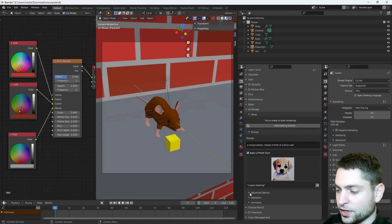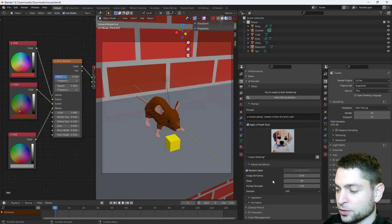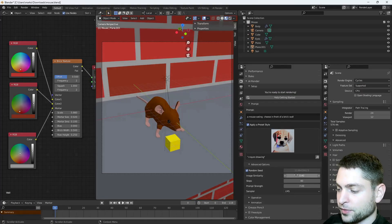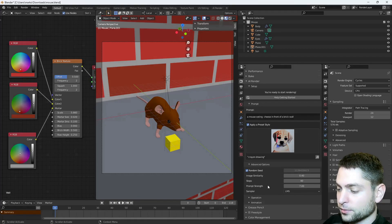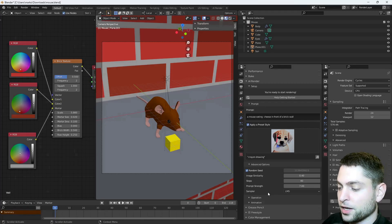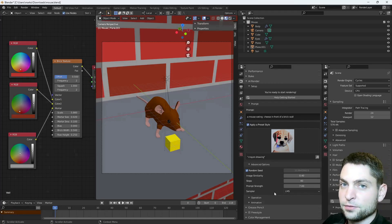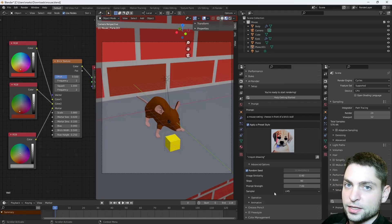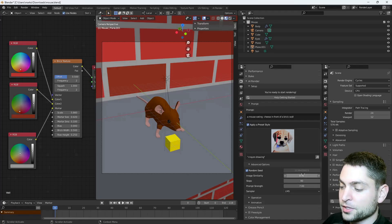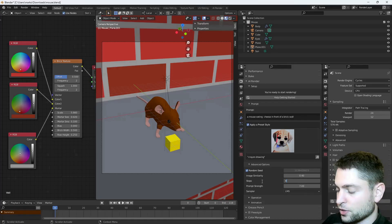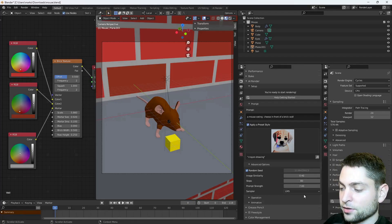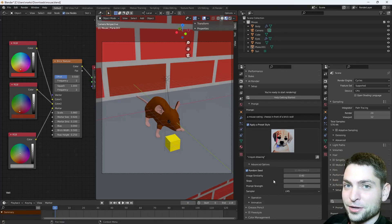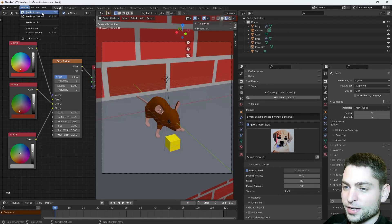Now, under Advanced Options, you can set additional parameters, like image similarity, steps, prompt strength, and the sampler. But for this modified version of the plugin, the sampler will not work, it will always take the default one that's set in Google Colab. But other parameters should work. Now for this one, I will set steps to about 80. Everything else I will leave on default, and let's try it out, go to Render, Render Image.